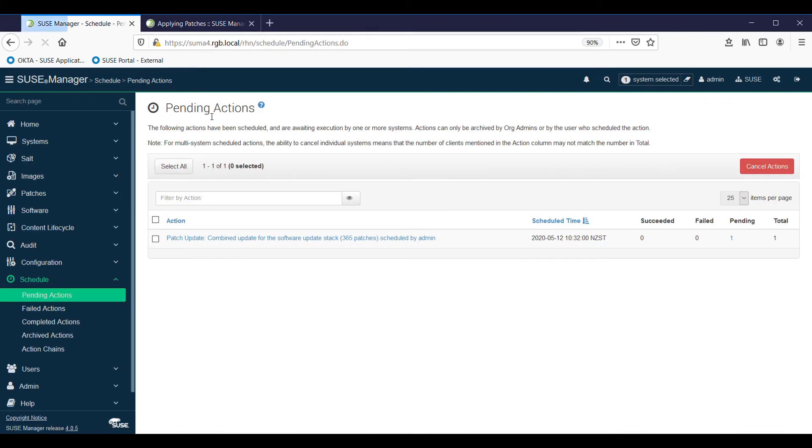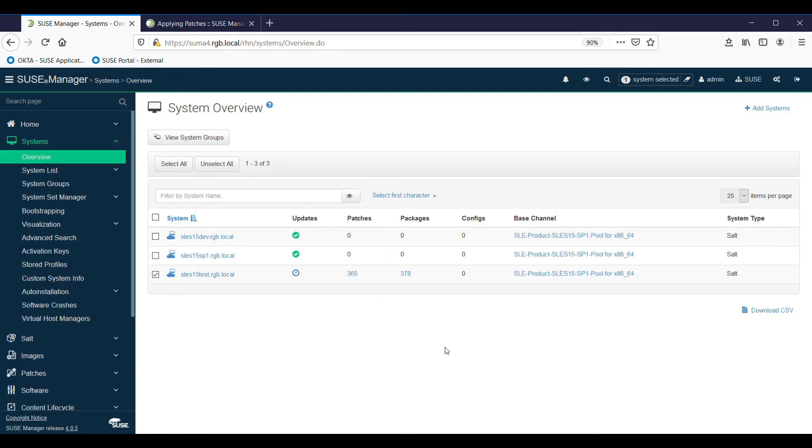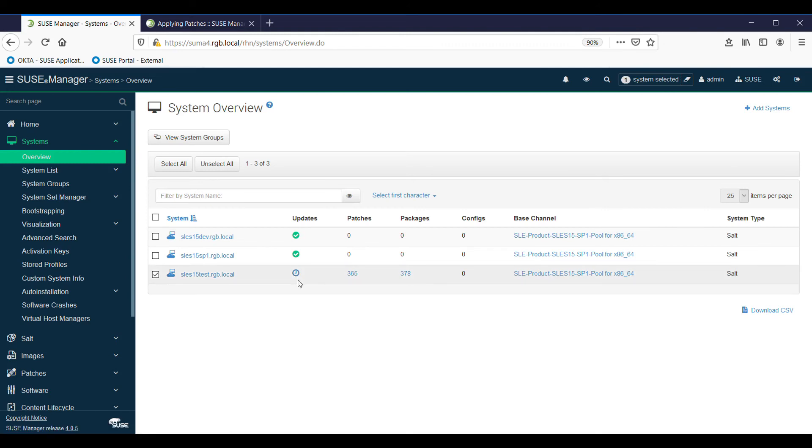You can look at the scheduler - there's pending actions here, still working away on that. So in the background it will just continue on and do its update. If we return to the systems overview, you can see the little timer here saying there's actions that have been scheduled. That will stay there until the job is done and it will come back hopefully with a nice green tick, otherwise it will tell us there's some more actions to be taken.